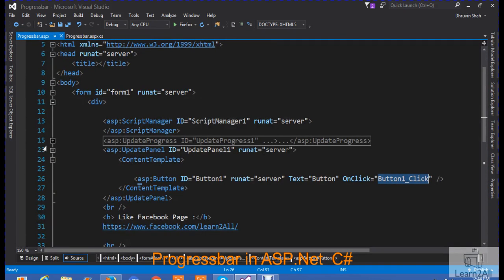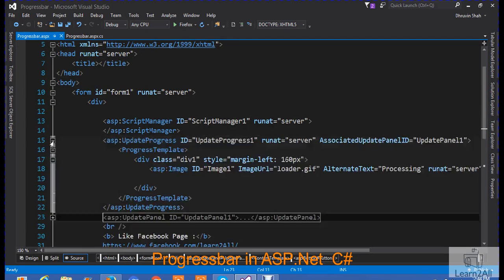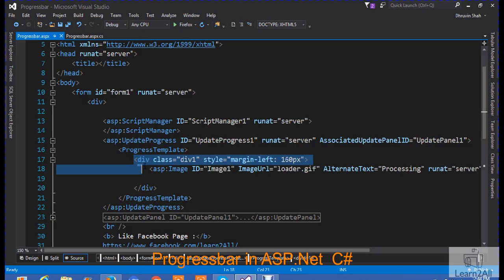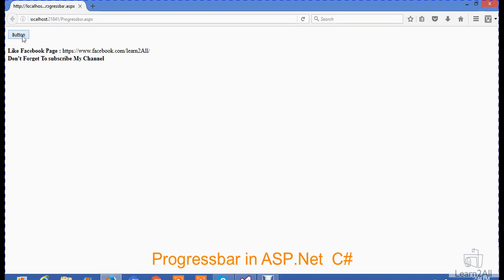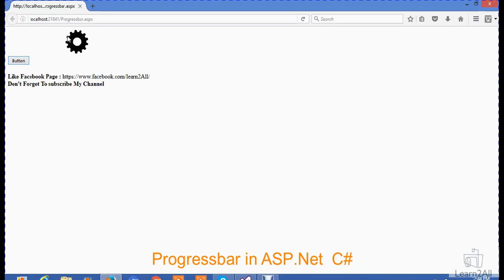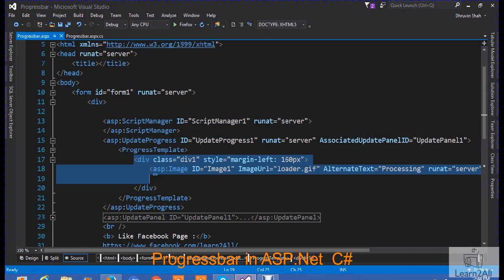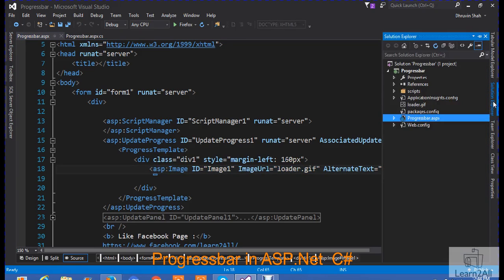Now, after writing update panel, you have to add update progress for a progress bar. For that, add update progress. In update progress, add another node named progress template. In progress template, I have created one div. This is the div that you have, this one div. The circle is moving. This one is added in this div. And this div is a gif image that I have added here. Loaded on gif.